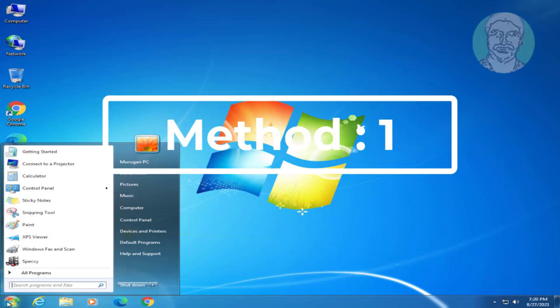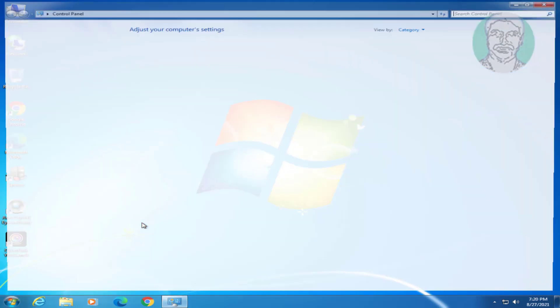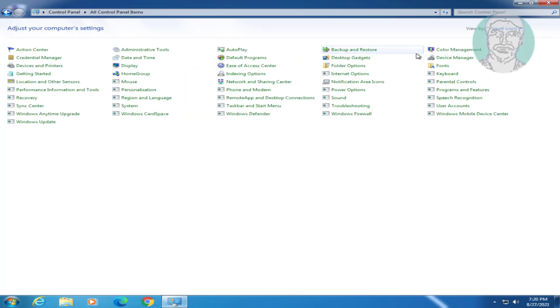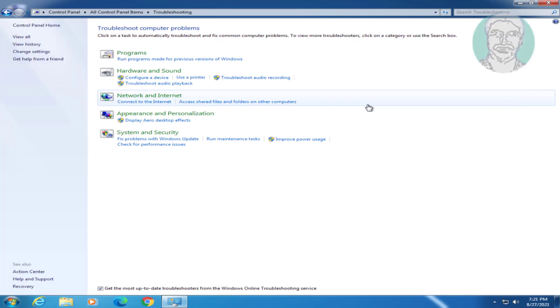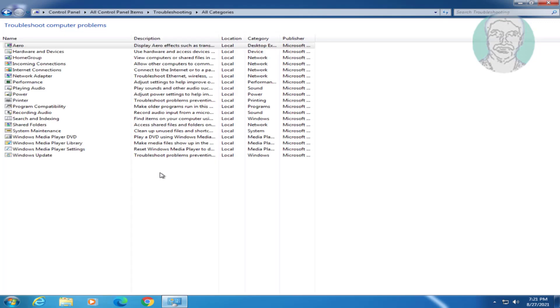First method is click start, click control panel, select small icons, click troubleshooting, click view all, click windows update.